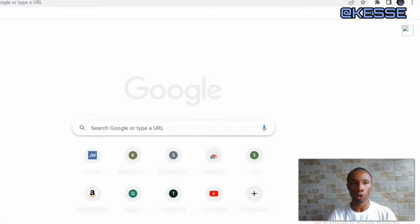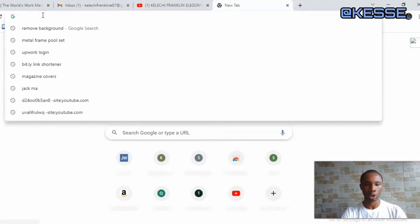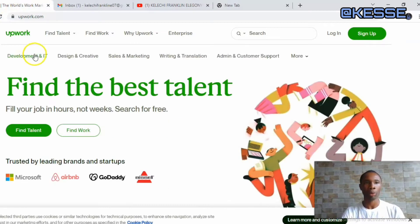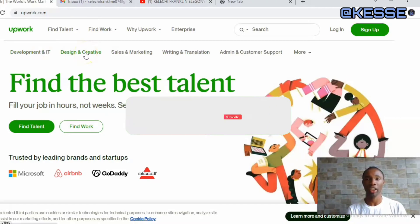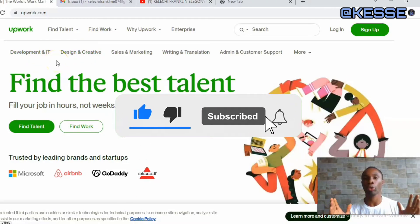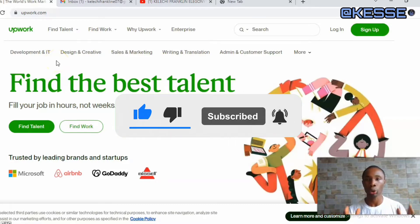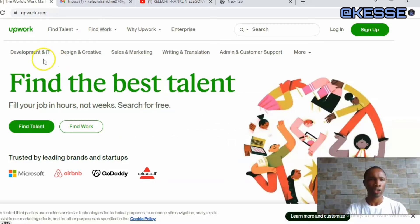In order for you to sign up on Upwork, the very first thing you need to do is go to upwork.com — open a new tab and go to upwork.com. Once you click on upwork.com, it will bring you to the next page where you can see the different options of what Upwork entails and what you can do with it.